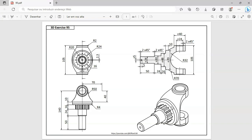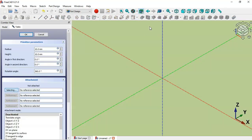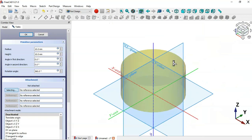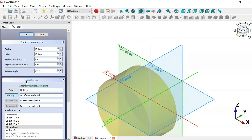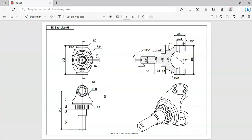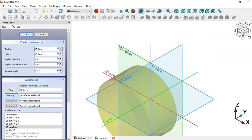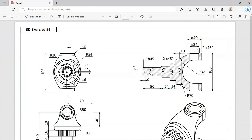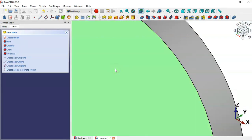We start with the first part by using the Additive Cylinder tool. Press Home, and for the cylinder select the XY plane as the attachment plane. Change the radius to 3.5 — half of the diameter 7 shown in the section view — and set the height to 10, then click OK.